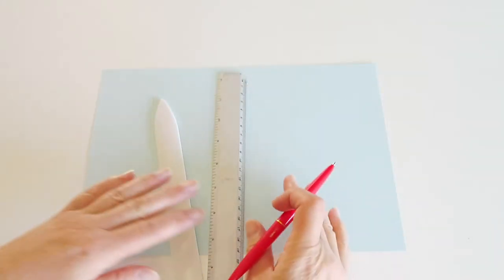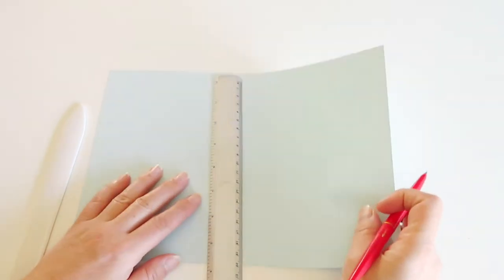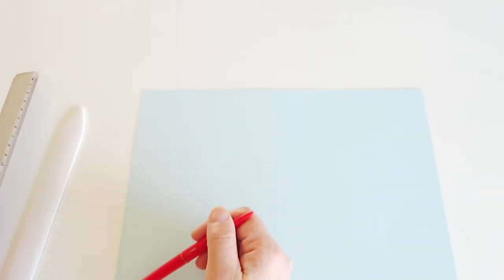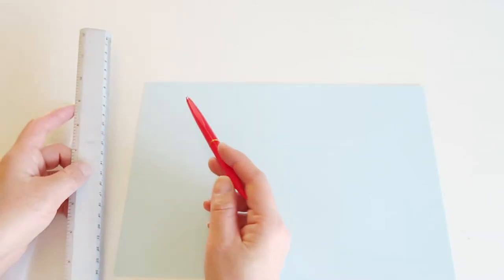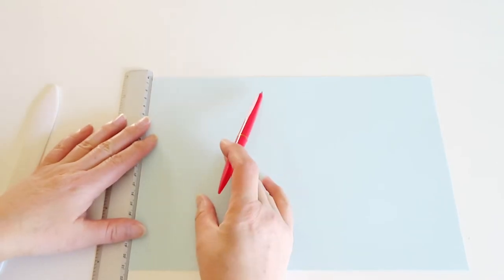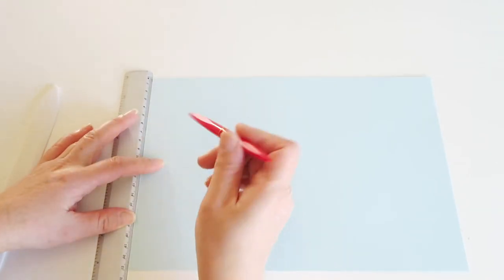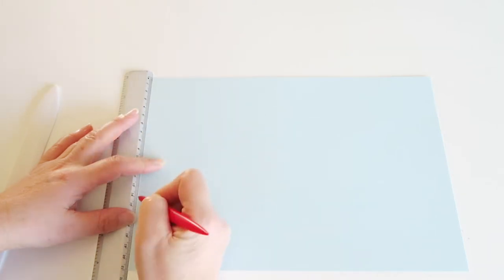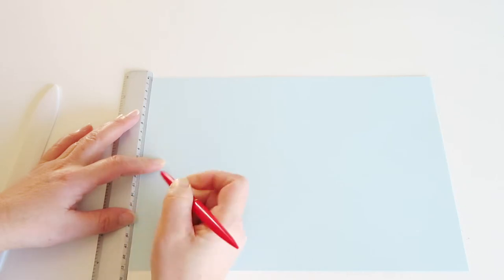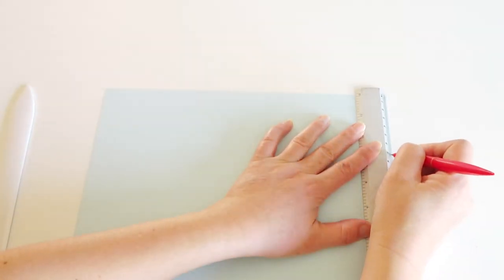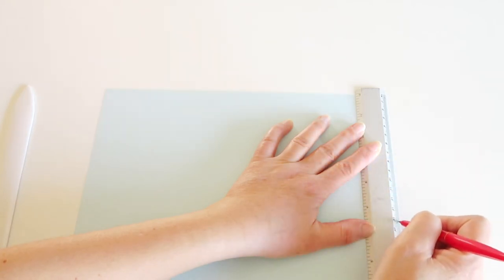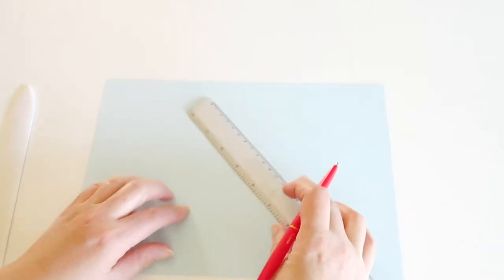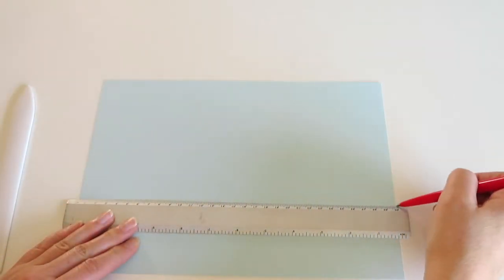Put the paper horizontally first, and then we're gonna divide lengths into three. So to do so, probably best to use a ruler. A4 size paper has 21cm lengths, so we're just gonna mark at 7cm and 14cm there. And then mark the other side as well.